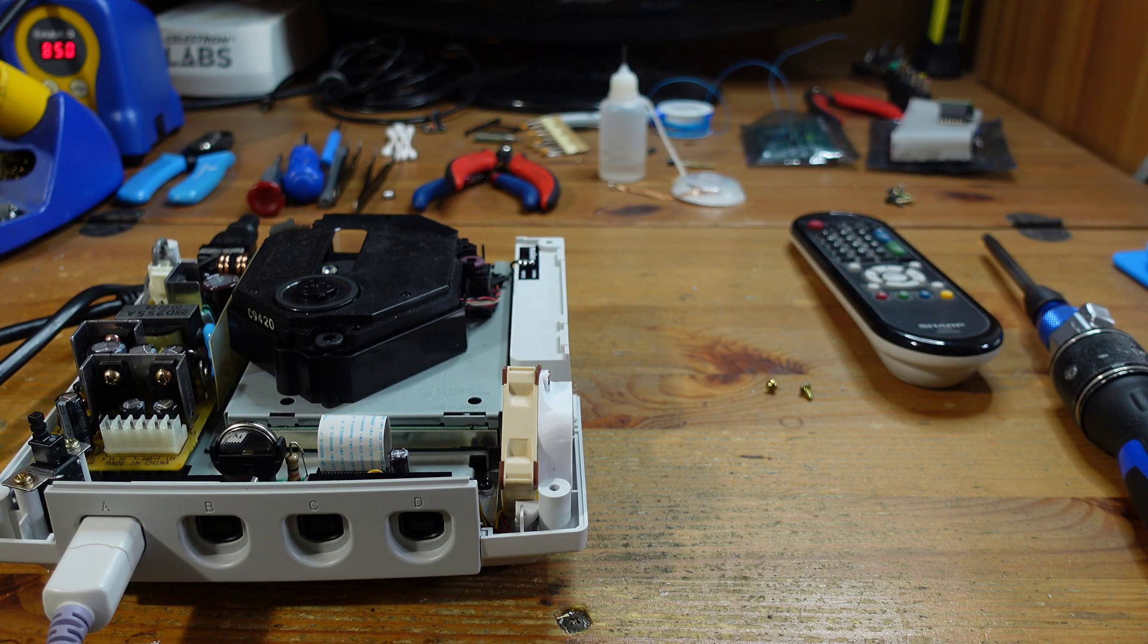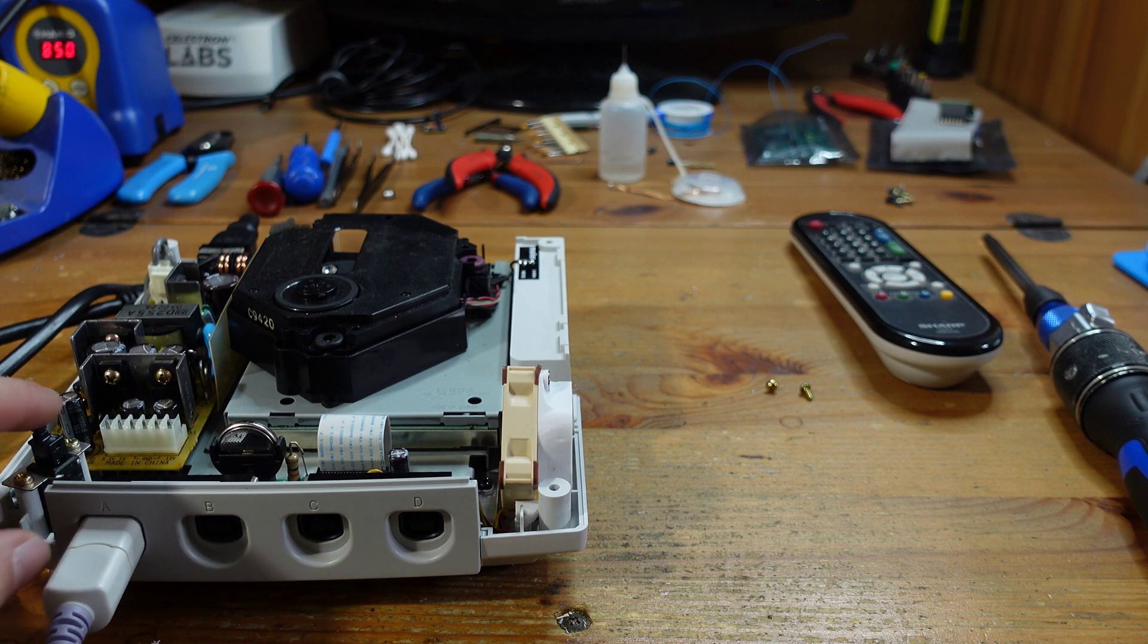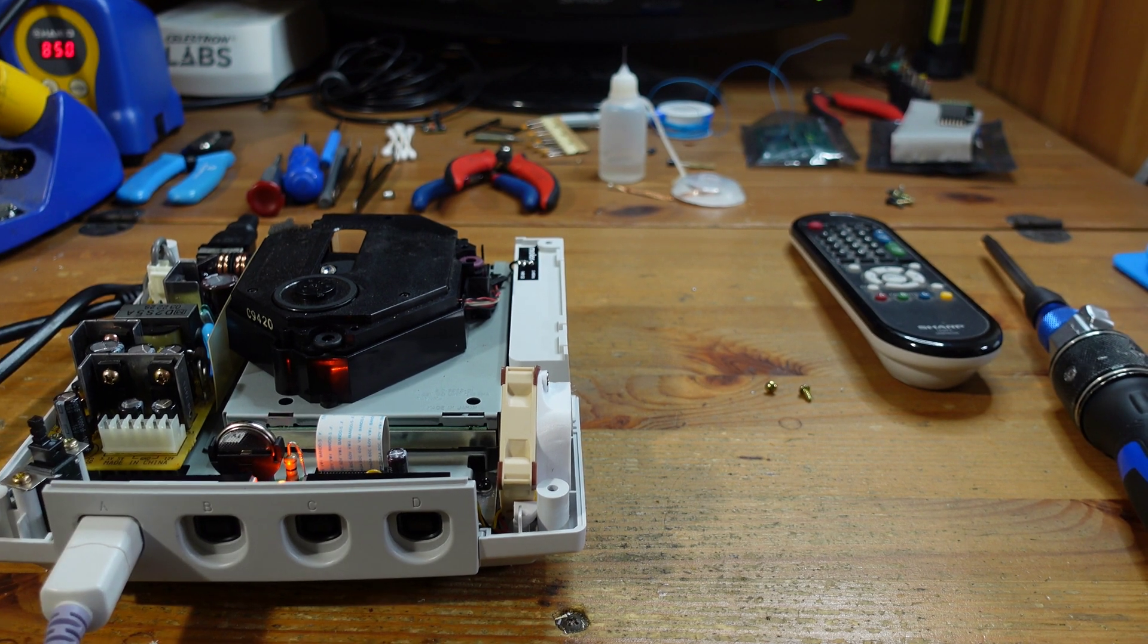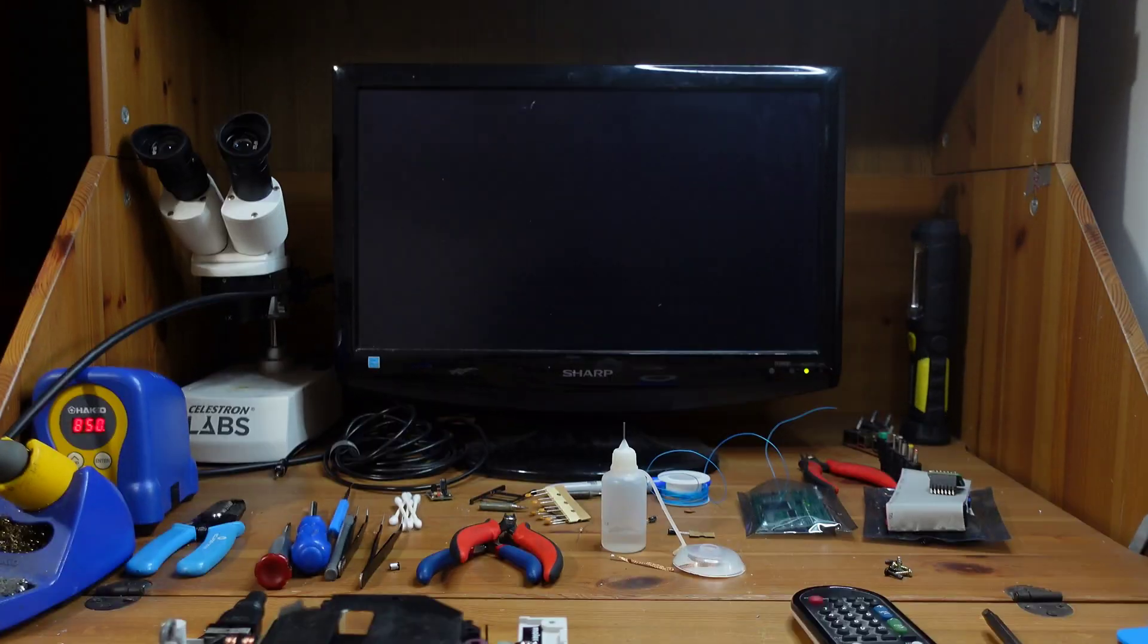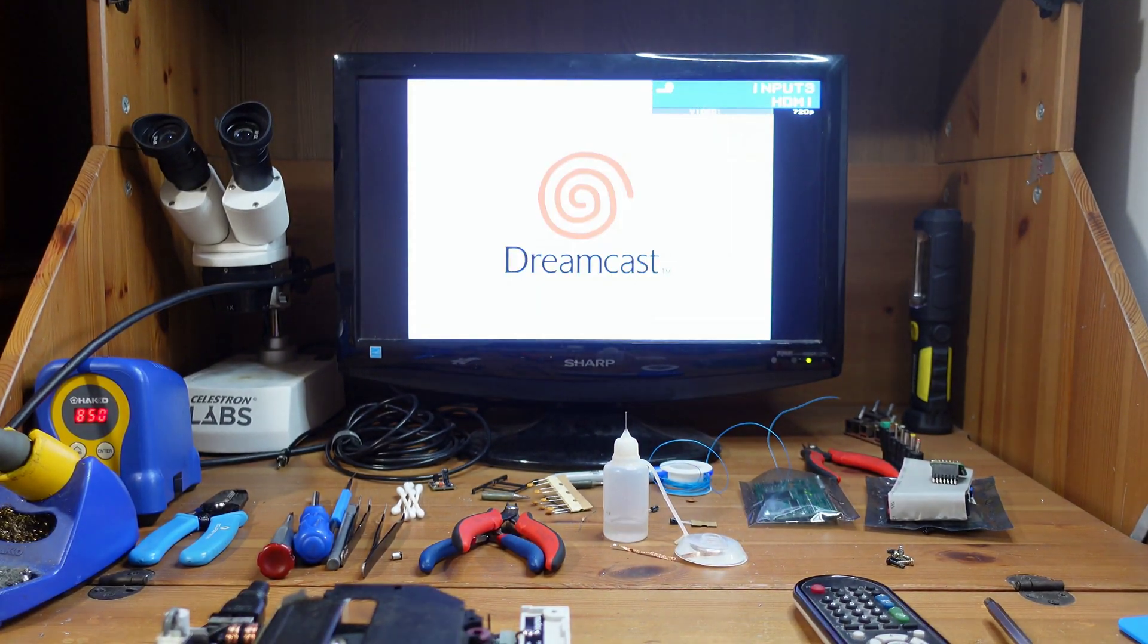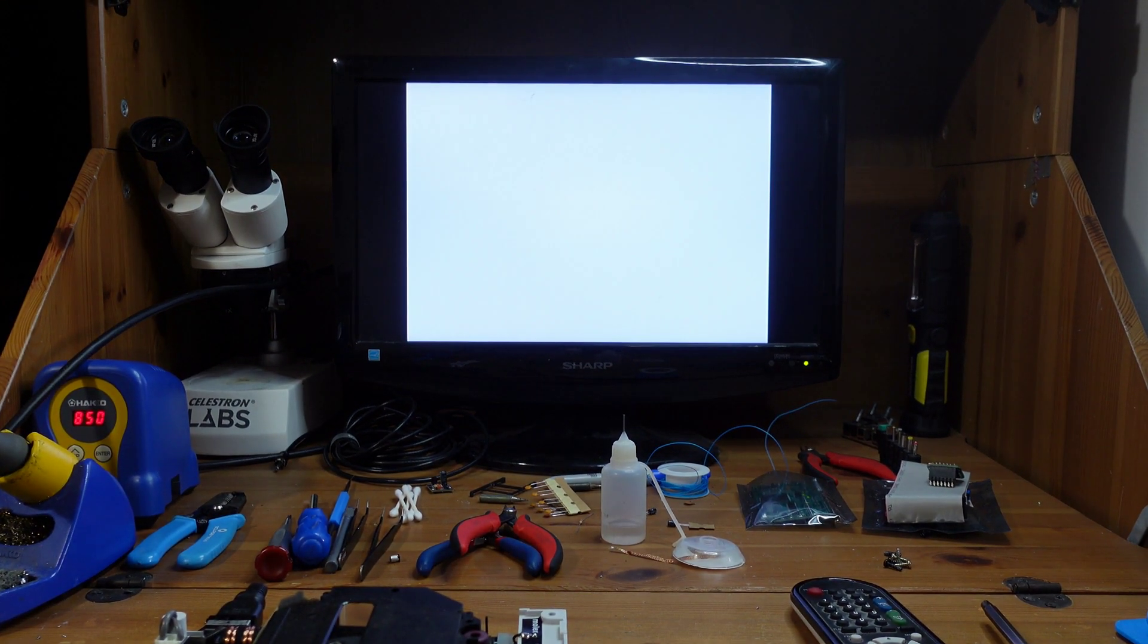All right, so everything is plugged back in. Now let's go ahead and power on the console and see if everything works. Okay, looking good here.